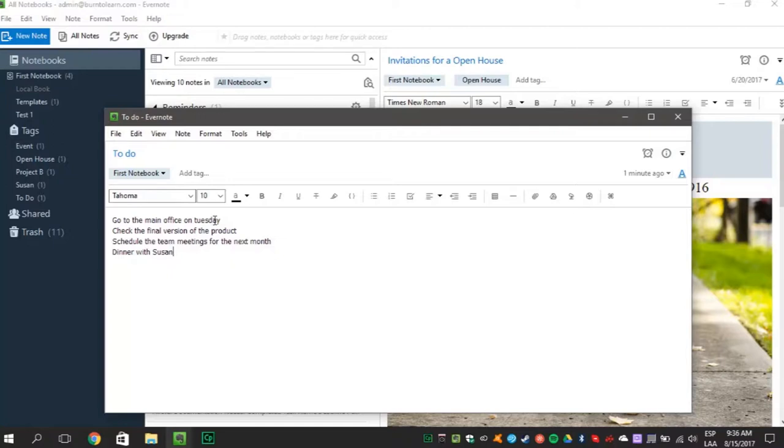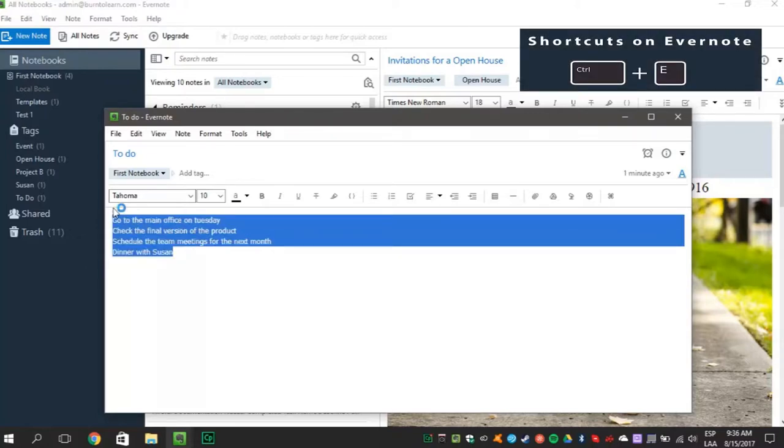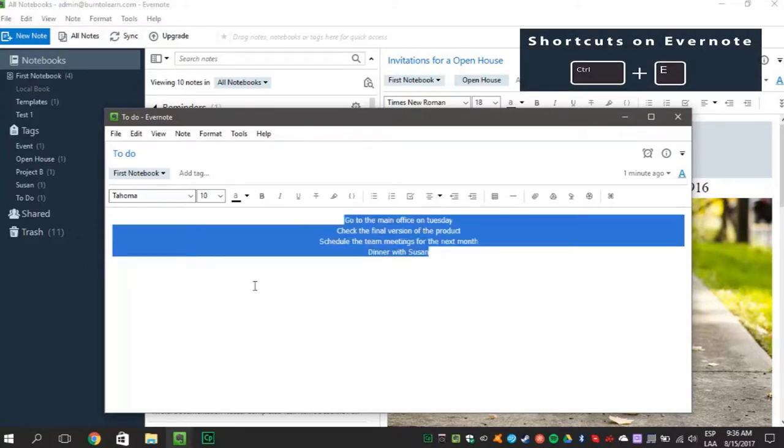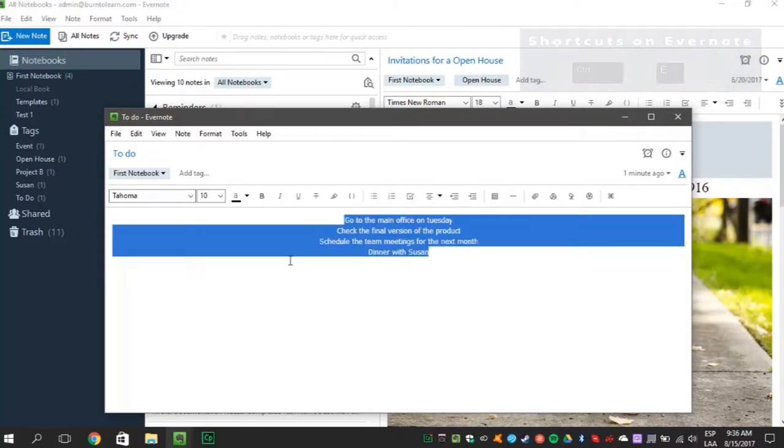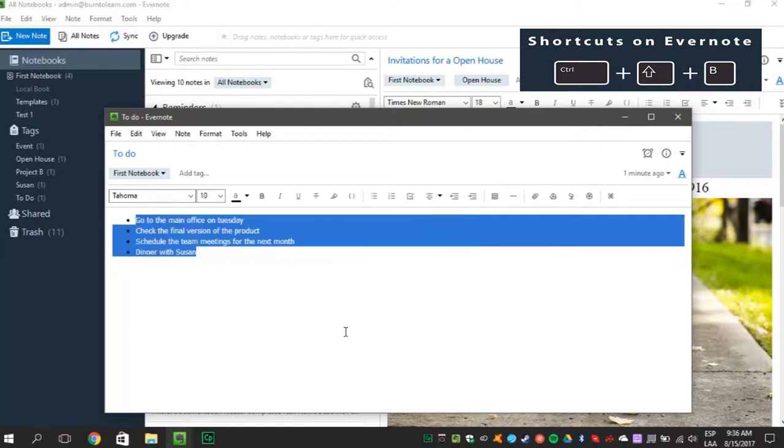To center the text you just wrote, just press Ctrl plus E. To create a bulleted list of your text, press Ctrl plus Shift plus B.